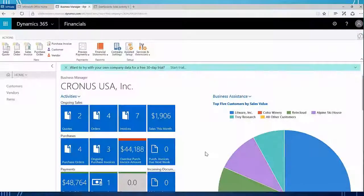Hello and welcome back. This is Jennifer Reinhart on the Dynamics 365 for financial support team. In this video I'm going to show you a little bit about the actual synchronization that happens between Dynamics 365 and CRM.